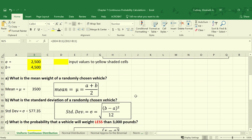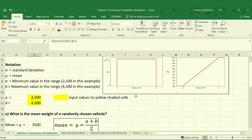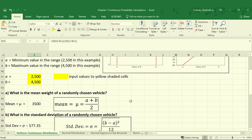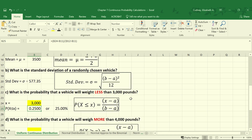If we look at that graphically, which I always encourage you to do, that would be our minimum of 2,500 pounds and our maximum of 4,500 pounds. And if we looked at where 3,000 pounds fell, that would be the lower quarter of our data. So 25% makes sense.